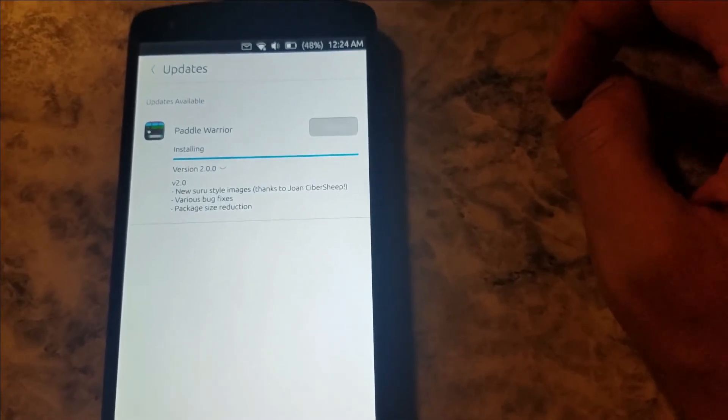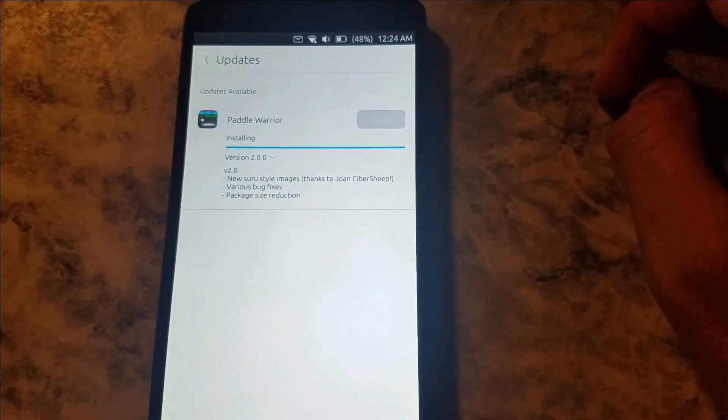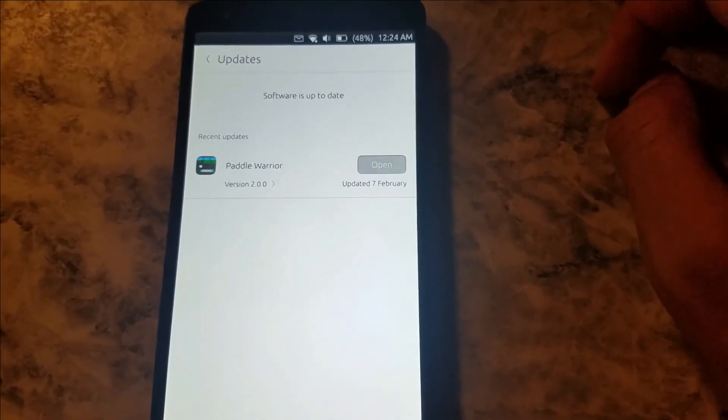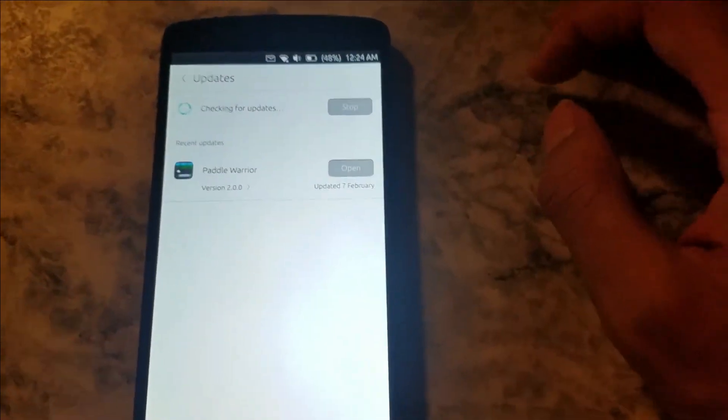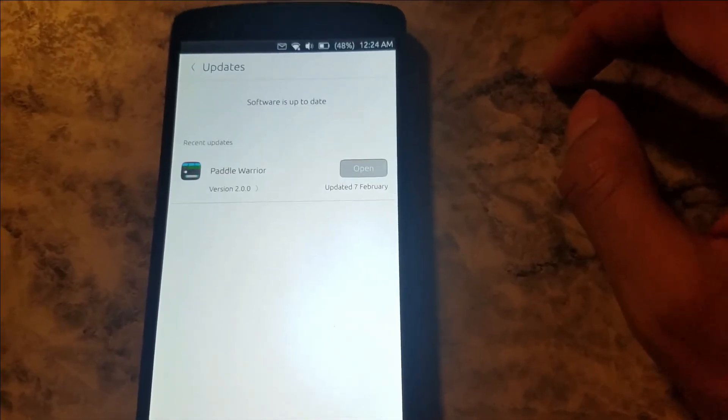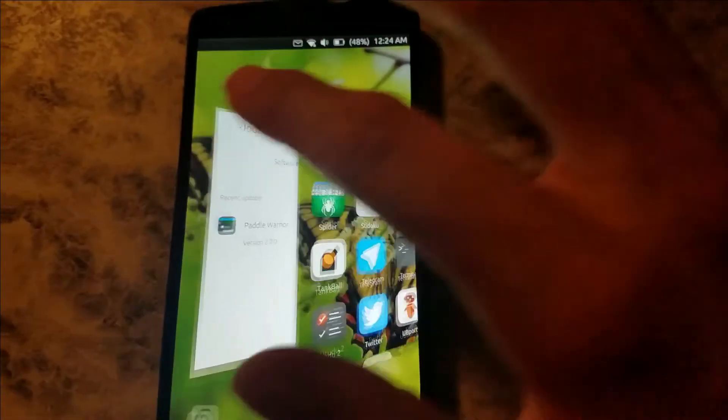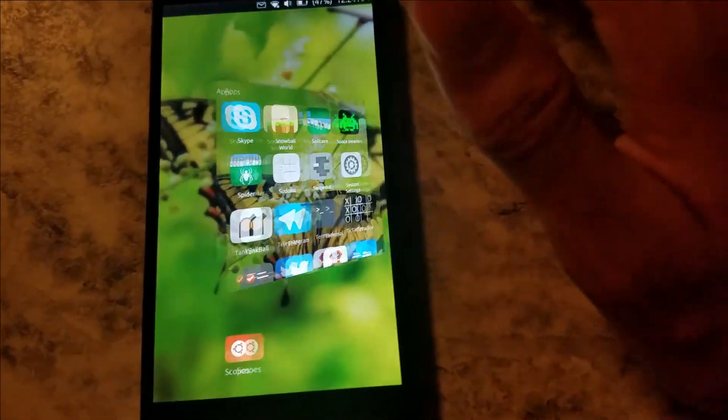So the update process is pretty straightforward, no surprises here. And usually when I check this, if I want updates, either to the OS or to apps.